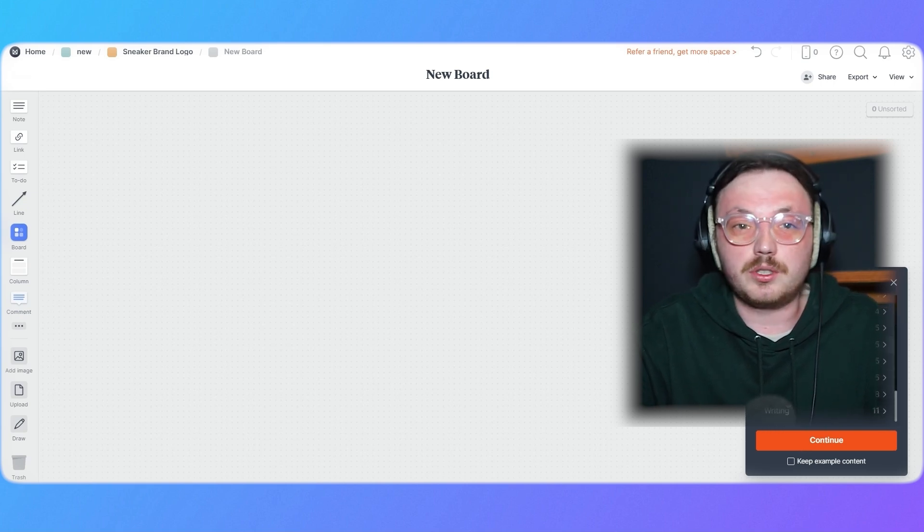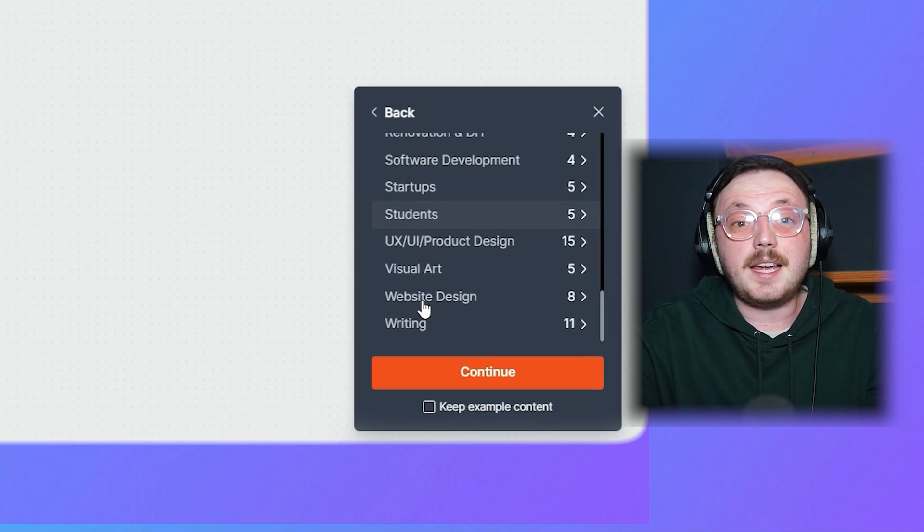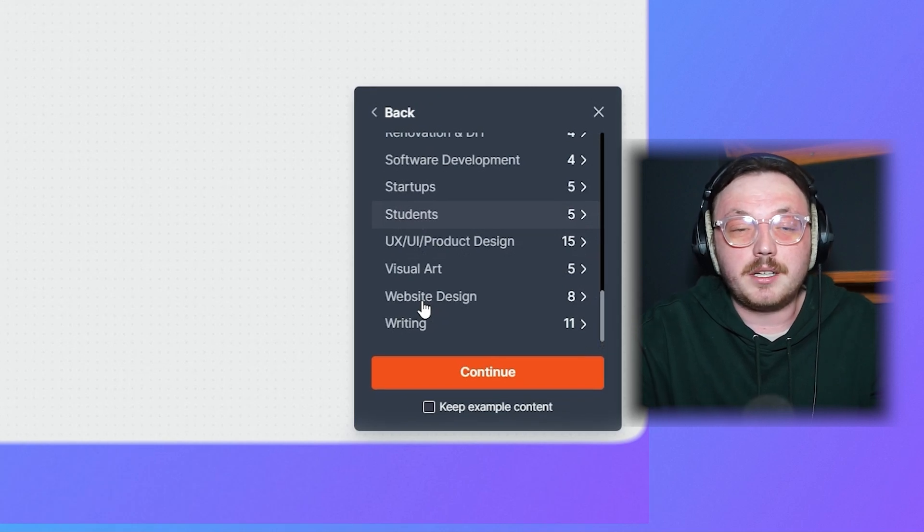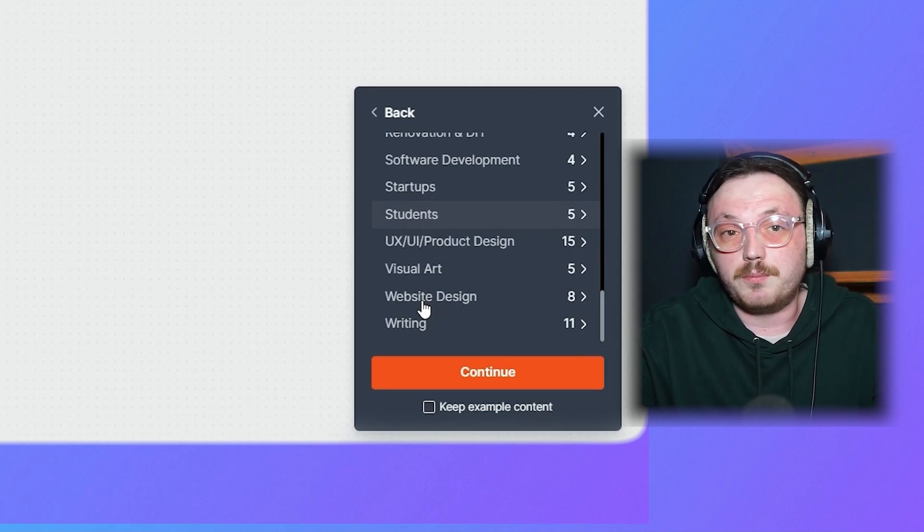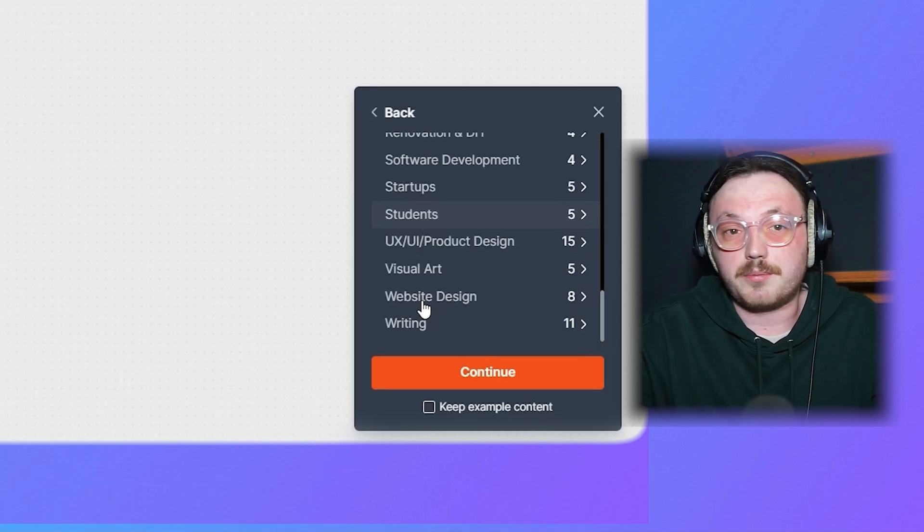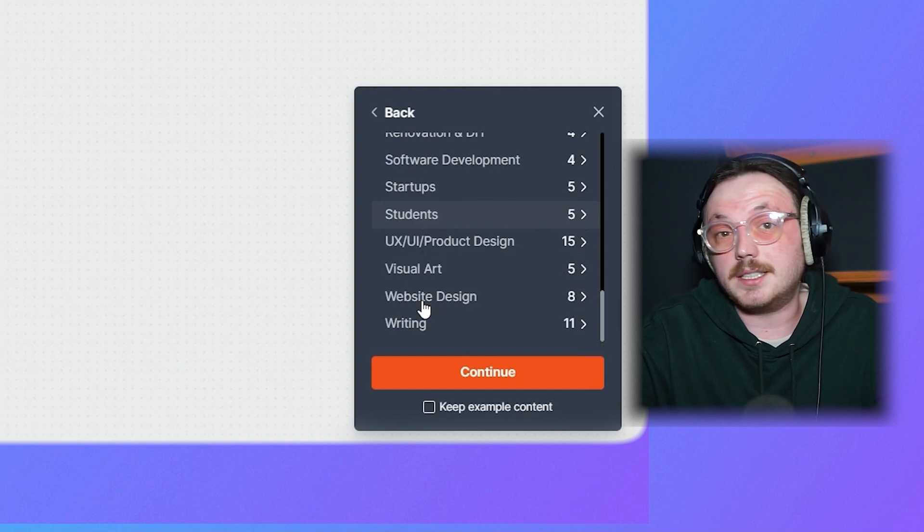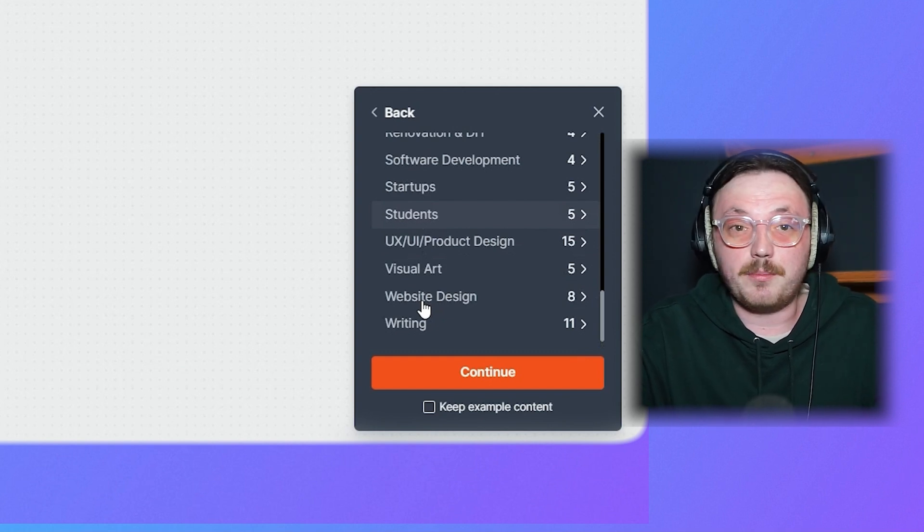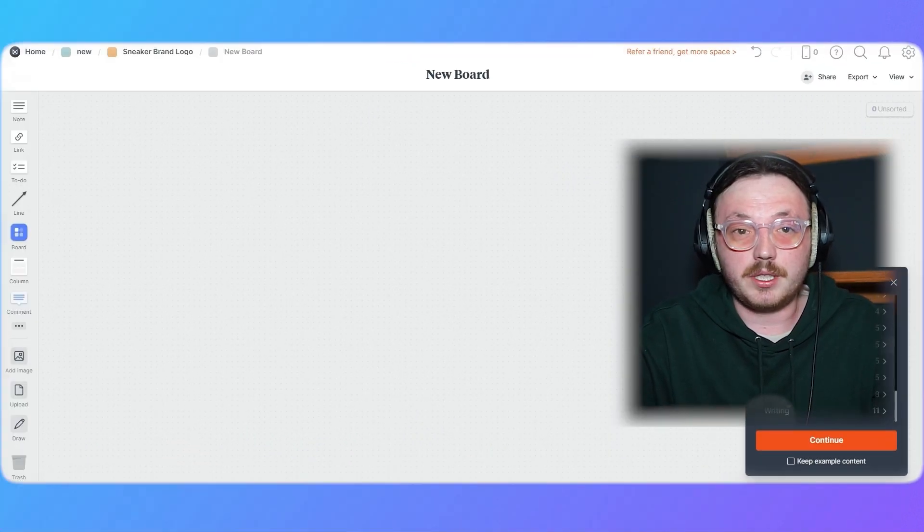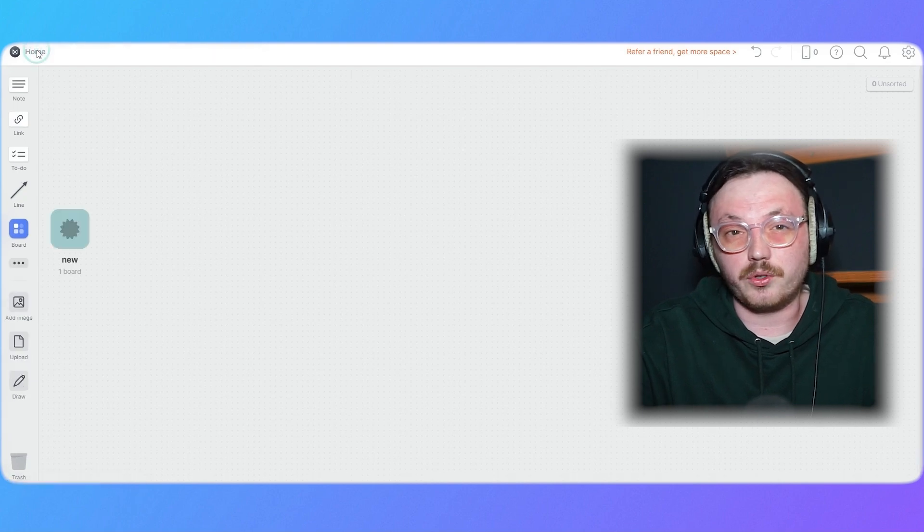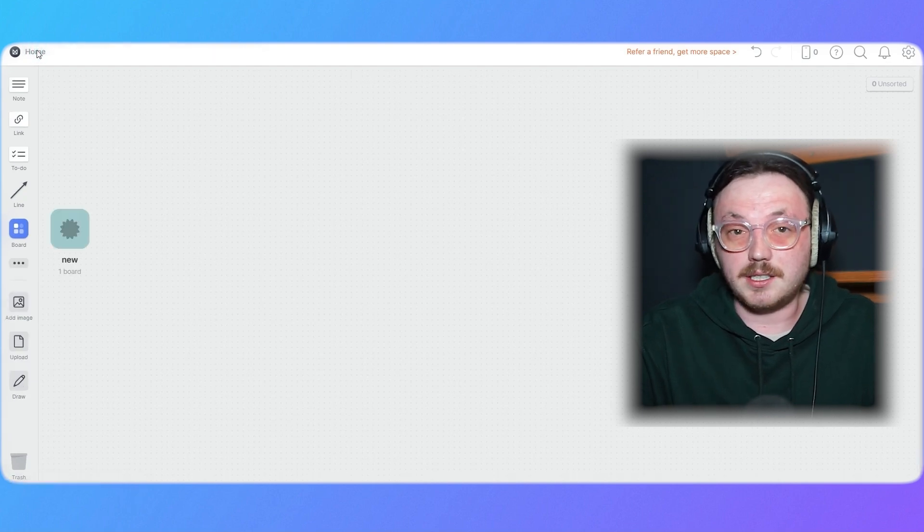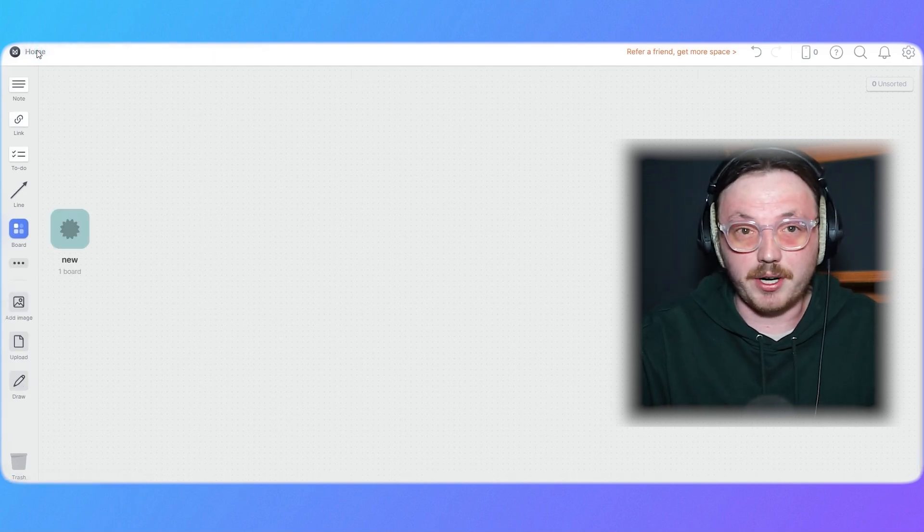To save time, use Milanote's templates to quickly set up a mood board or other project layouts. Just drag and drop content into place. To navigate back to your main project board, click the home option on the top left corner. Once your project is ready, you can invite others to collaborate.